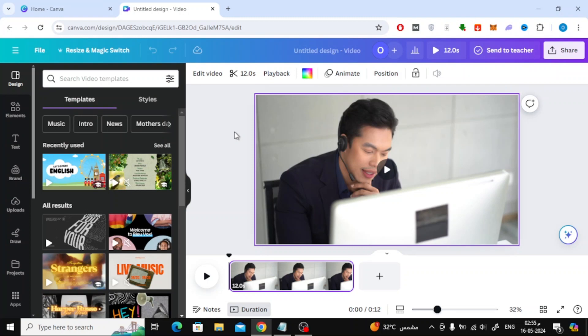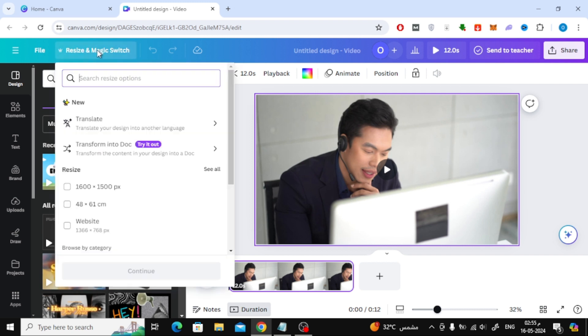In this video I will show you how to change aspect ratio of video in Canva. Let's say I want to change the aspect ratio for this video here as an example. To do this, click on the Resize and Magic Switch option at the top.